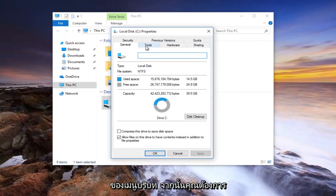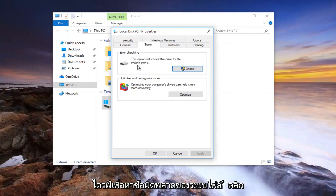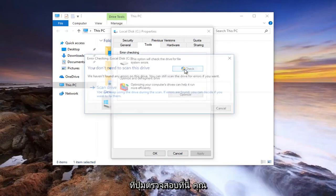Now you want to select tools, this tools tab right next to general. Underneath error checking, this option will check the drive for file system errors. Left click on this check button right here.